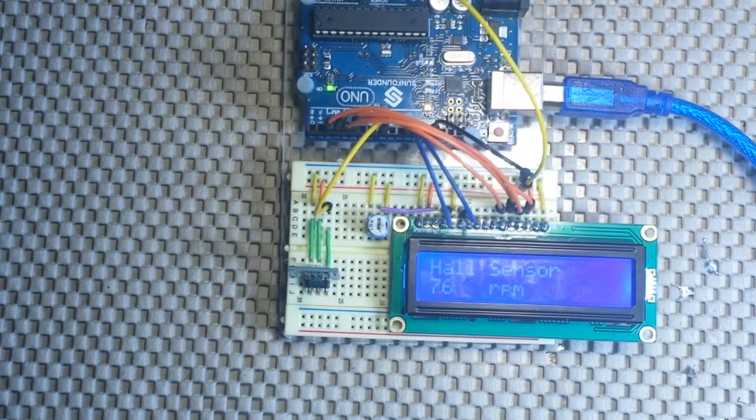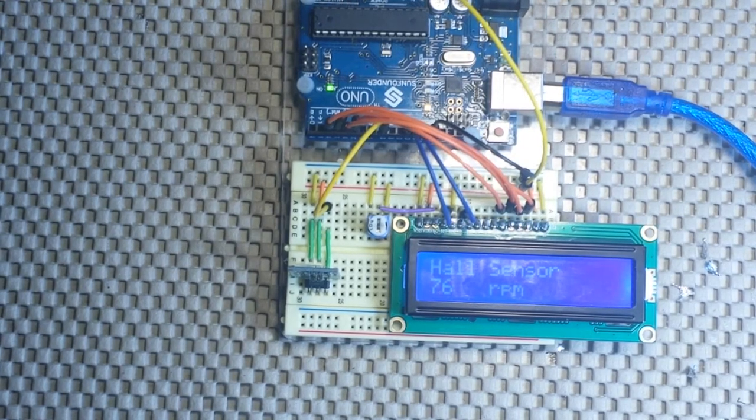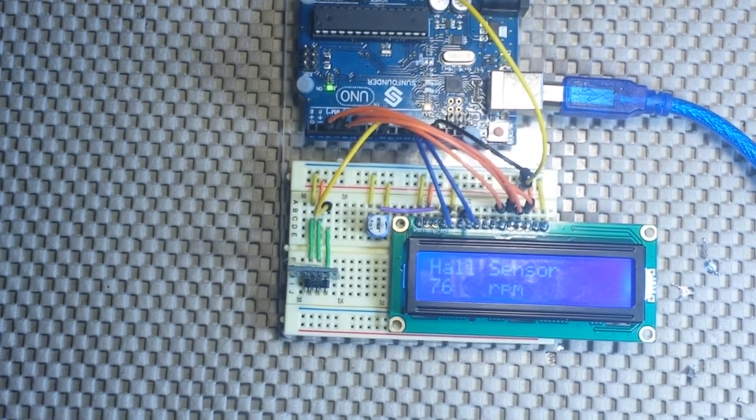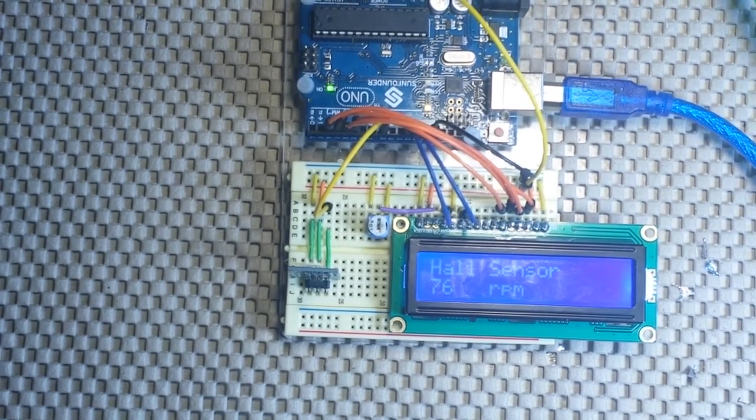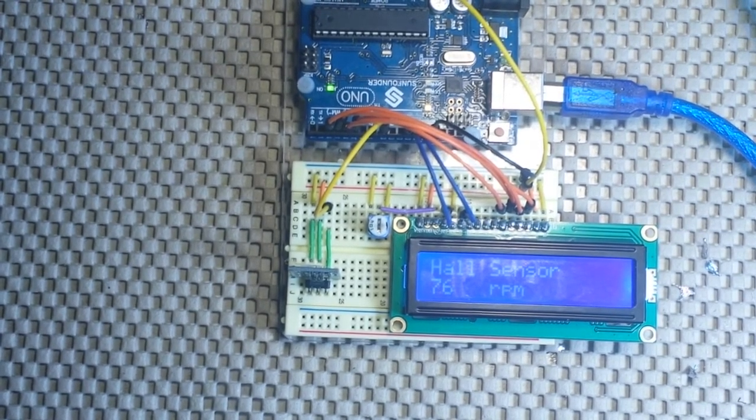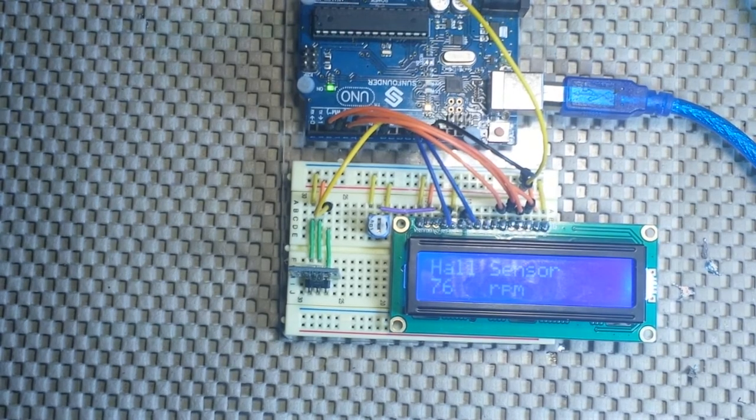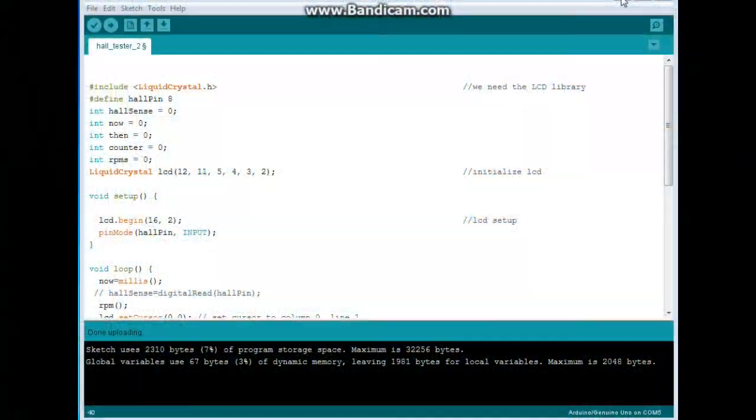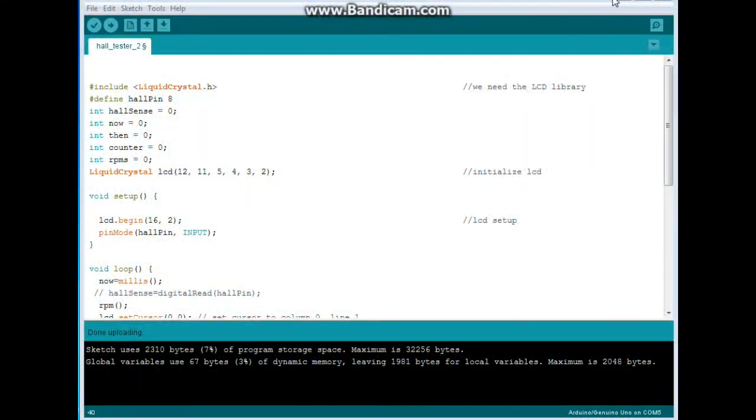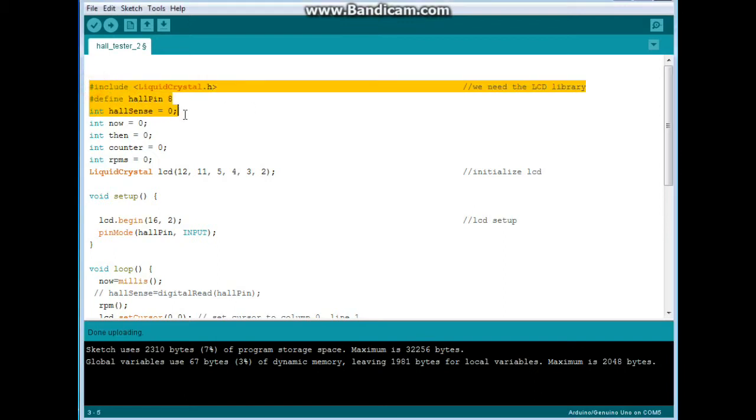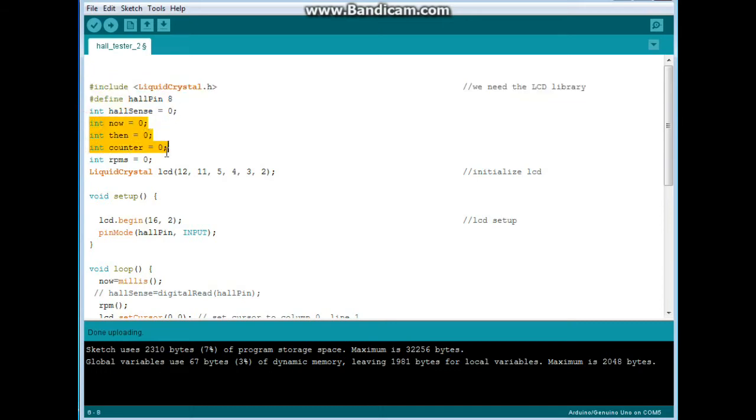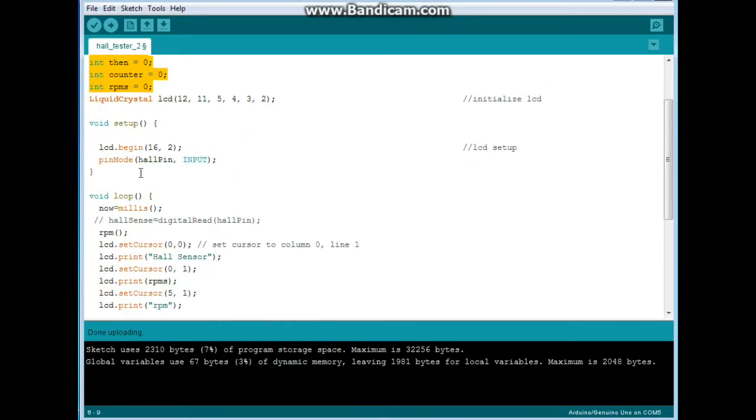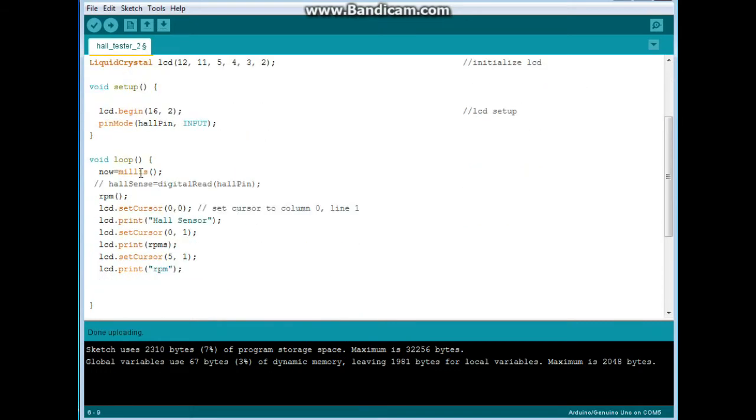Let me show you the code that I used to do that. It's pretty simple. Here is our code for the RPM counter and all of this here is the same. We declare some new variables, do the liquid crystal stuff, blah, blah, blah.